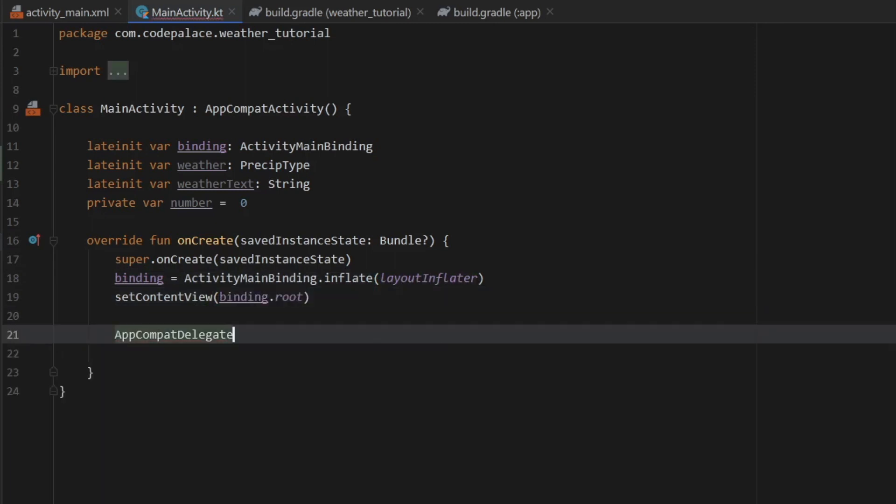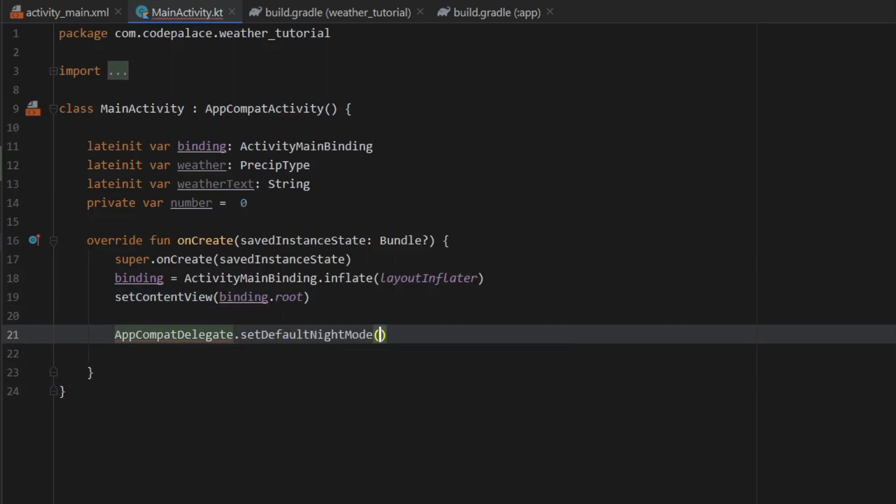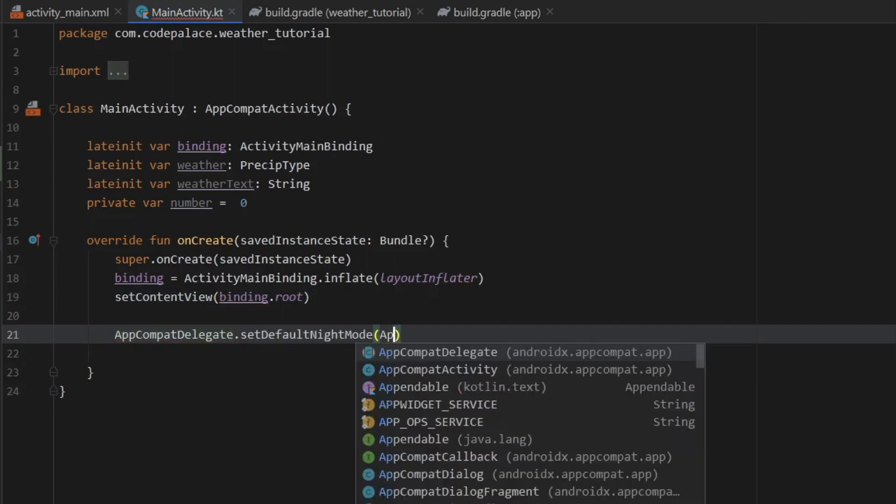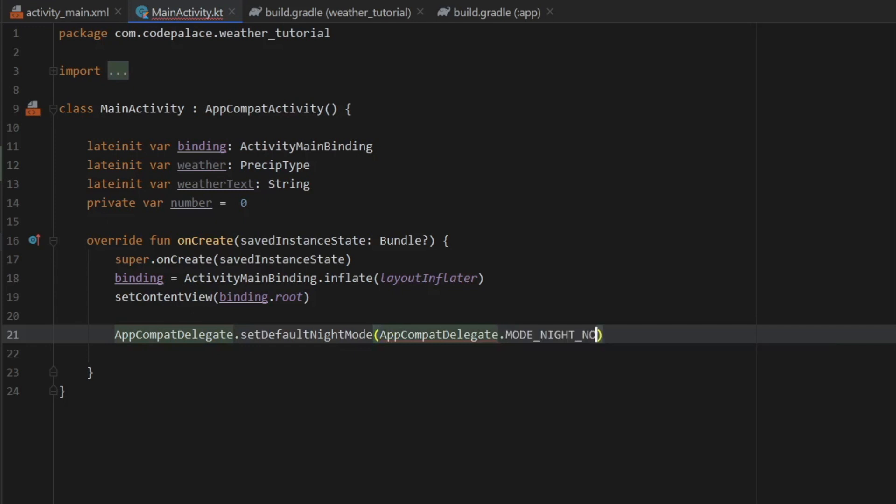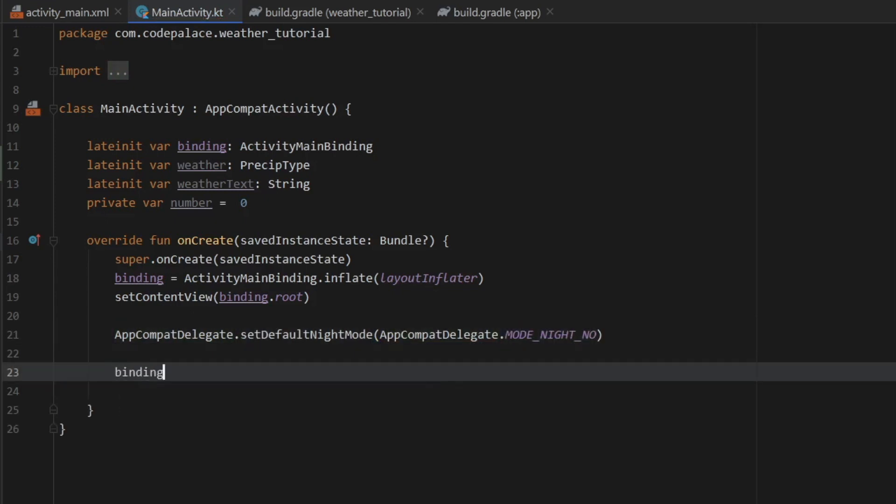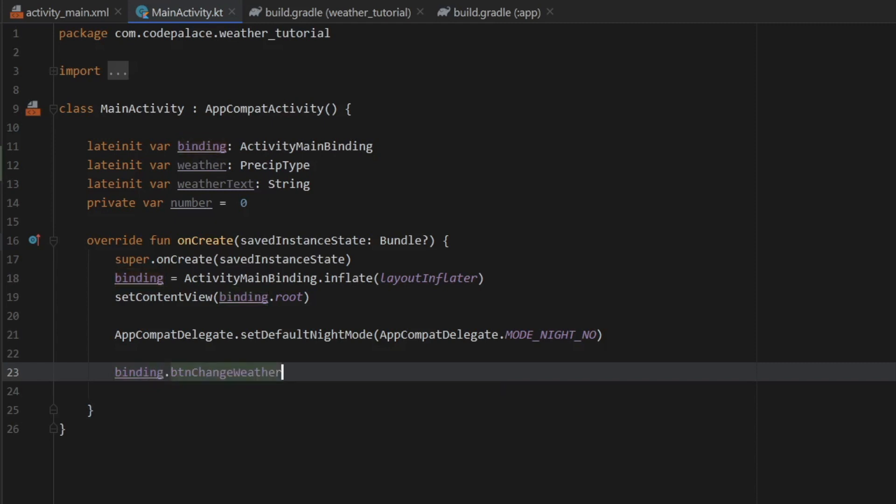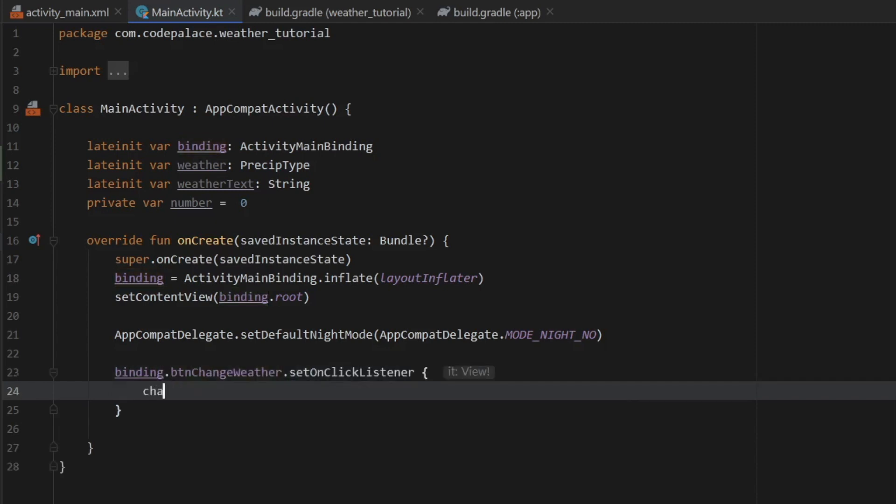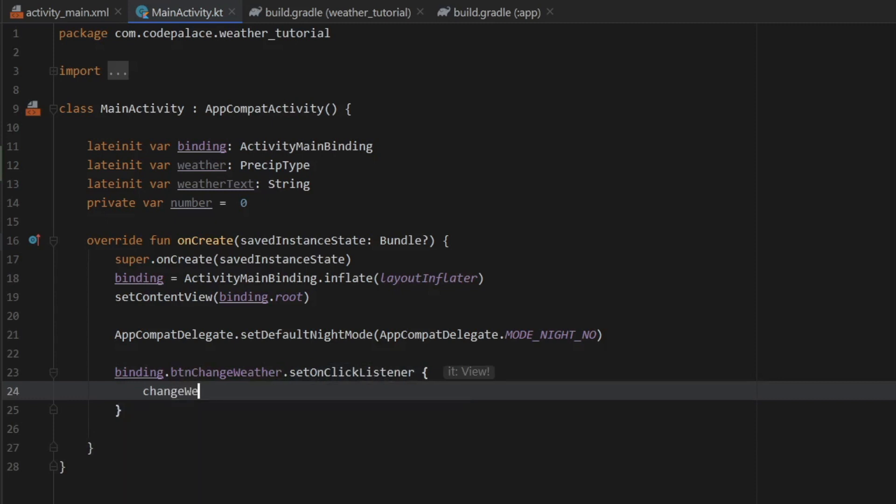Then we want to call our button by typing in binding.buttonChangeWeather and set an onClickListener. And inside here we will create a method called changeWeather, which we will create immediately down below.